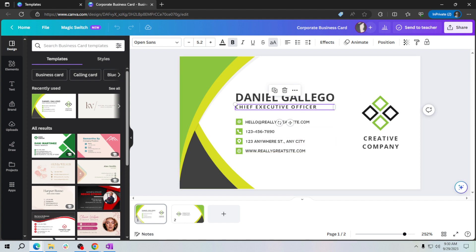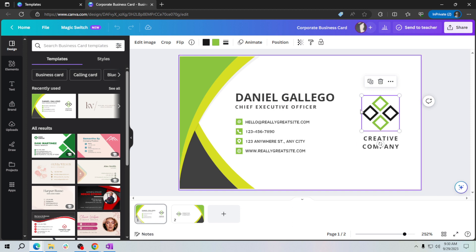To give your business card a personal touch, you can change the colors, fonts, and even add your logo or an image. Just change the logo here. You can drag a picture from your dashboard, for example this one, just drag and then put here.